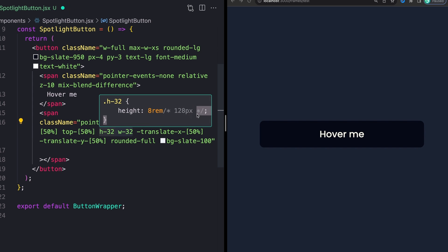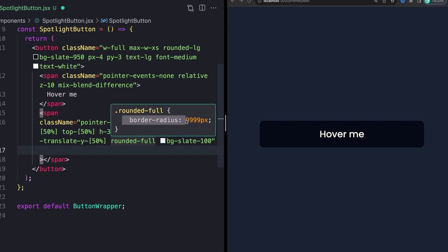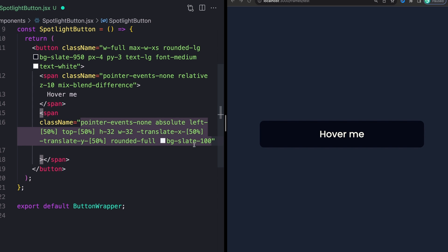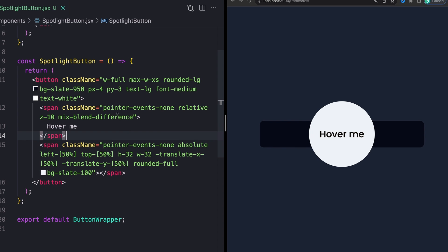We'll come back to some of this stuff. But right here, I'm giving this just a set width and height. This is 128 pixels for any CSS people out there. And I'm giving it a border radius of just 9999 pixels to make it a complete circle. And then finally, just some background color.